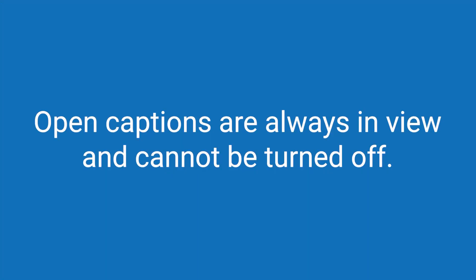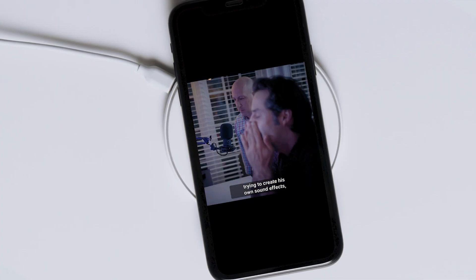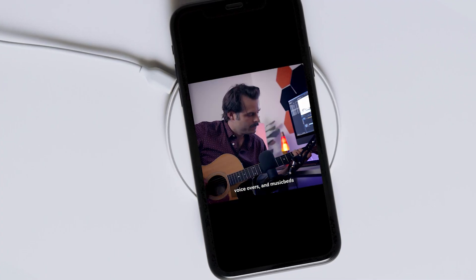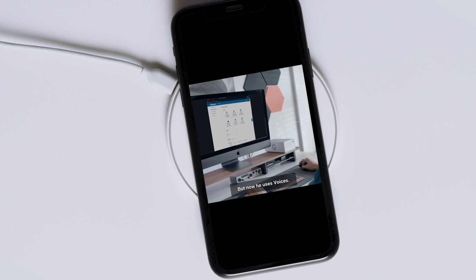Open captions on the other hand are burnt right into our video. Think of what you see on TikTok and Instagram. They're captions that are actually part of the physical video file and they can't be toggled on and off.